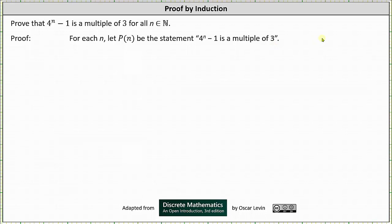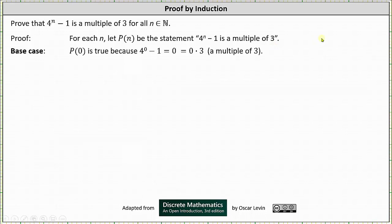We begin by considering the base case. Because in our text zero is a natural number, we consider P(0). If your text doesn't include zero, you would consider P(1). P(0) is true because four to the power of zero minus one is one minus one, which is zero, and zero equals zero times three, showing zero is a multiple of three. P(1) would be four to the power of one minus one, which is three, and three is also a multiple of three.